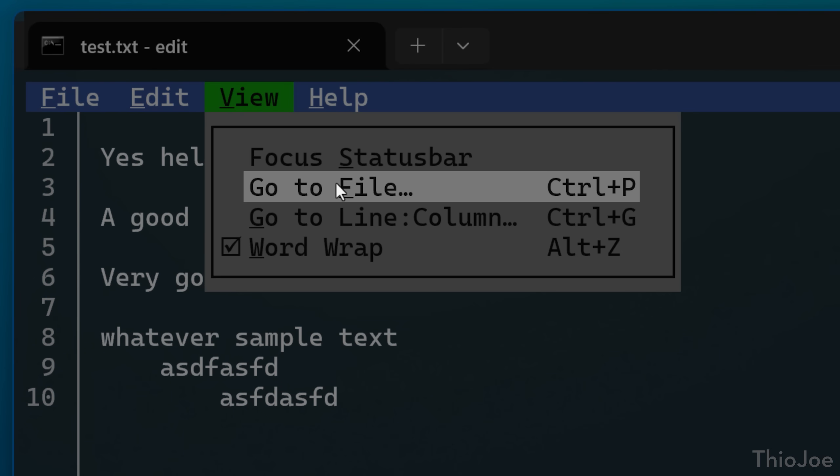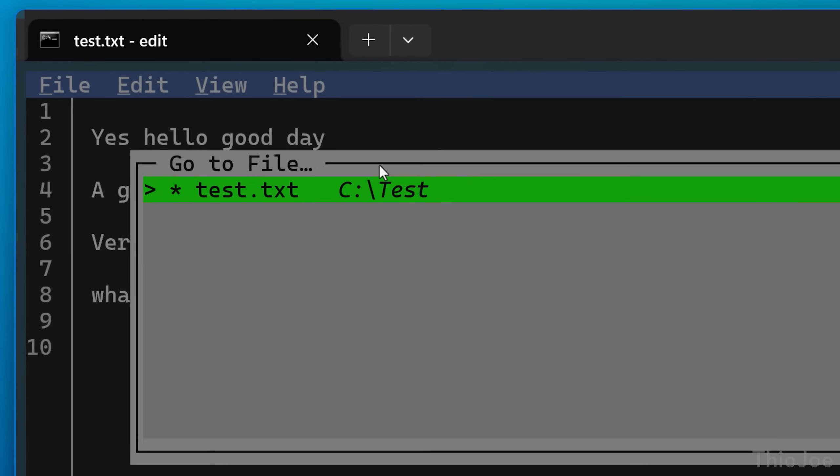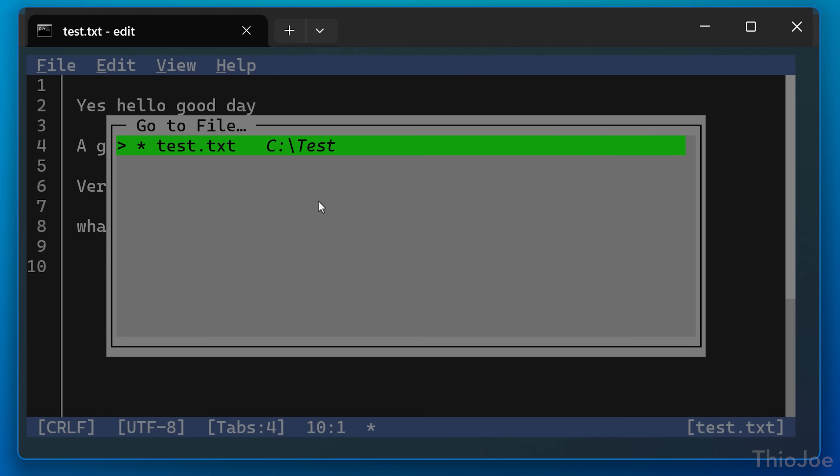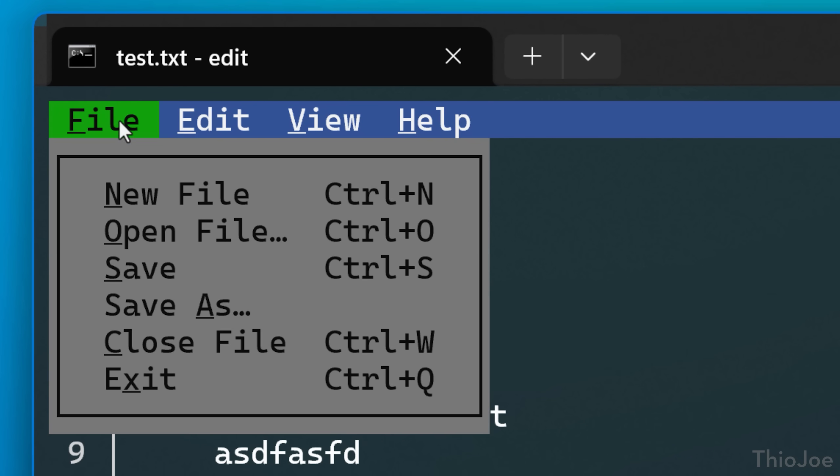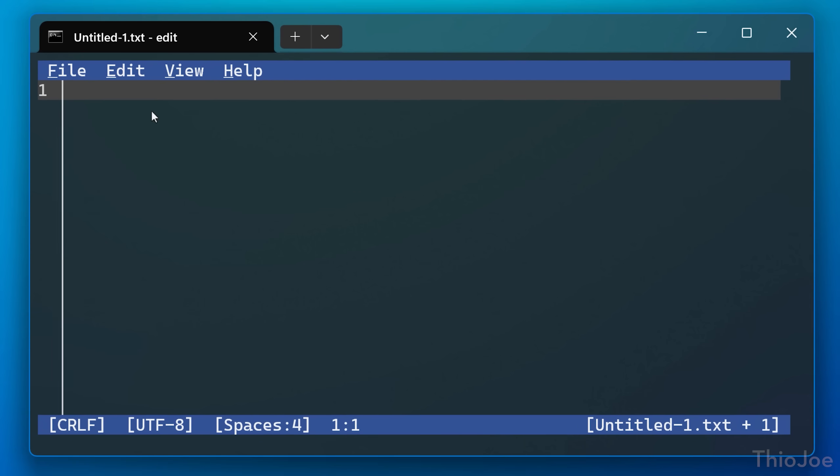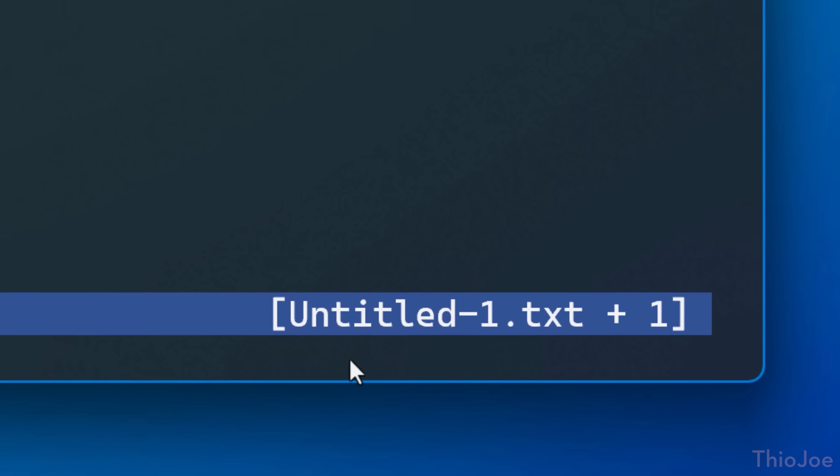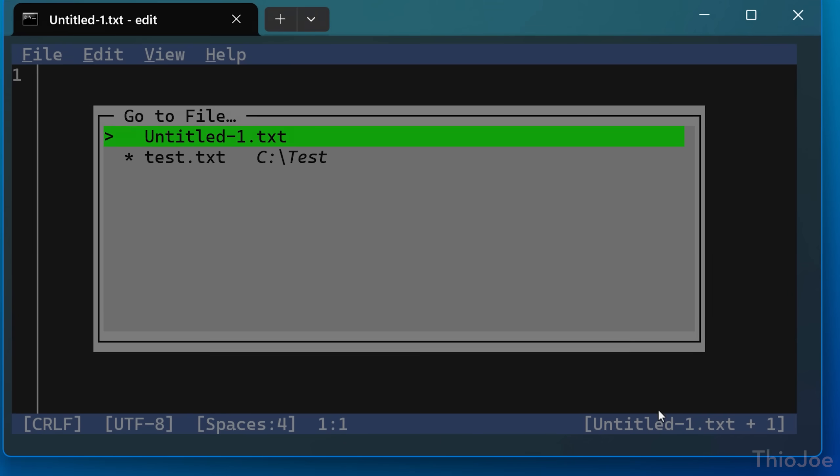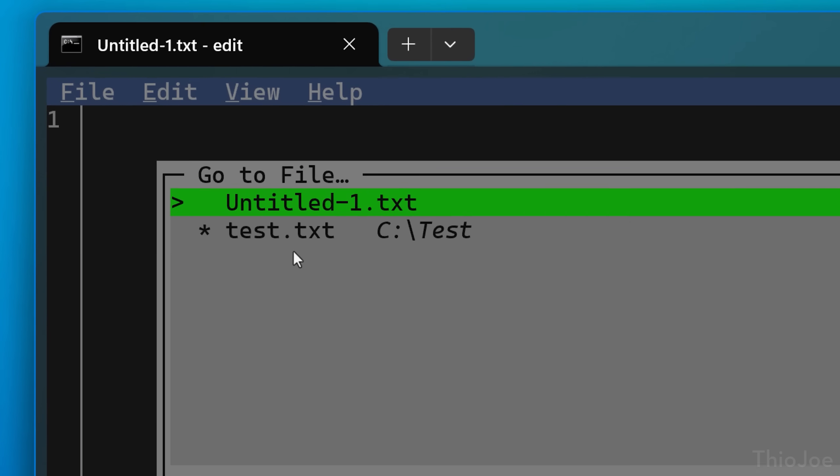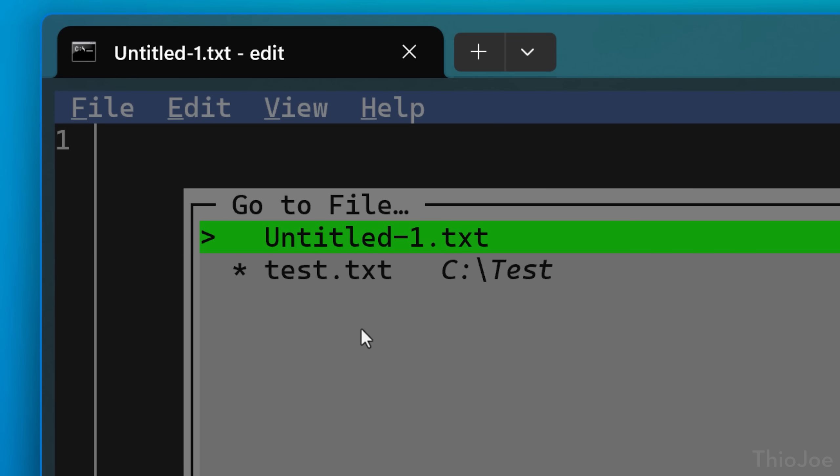Next, go to file actually confused me at first until I realized that you can actually open multiple files simultaneously. So if you go to file, new file, for example, you'll notice at the bottom right, it says untitled1.txt plus one. And then if you click that, you'll see the same go to file menu, and it has a list of all the open files, and then lets you select which one you want to make active.